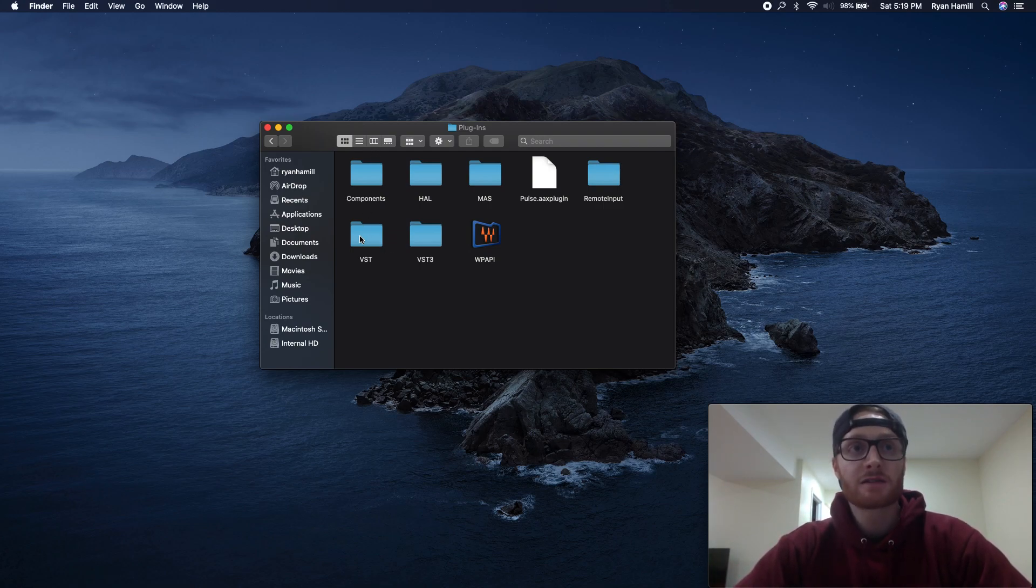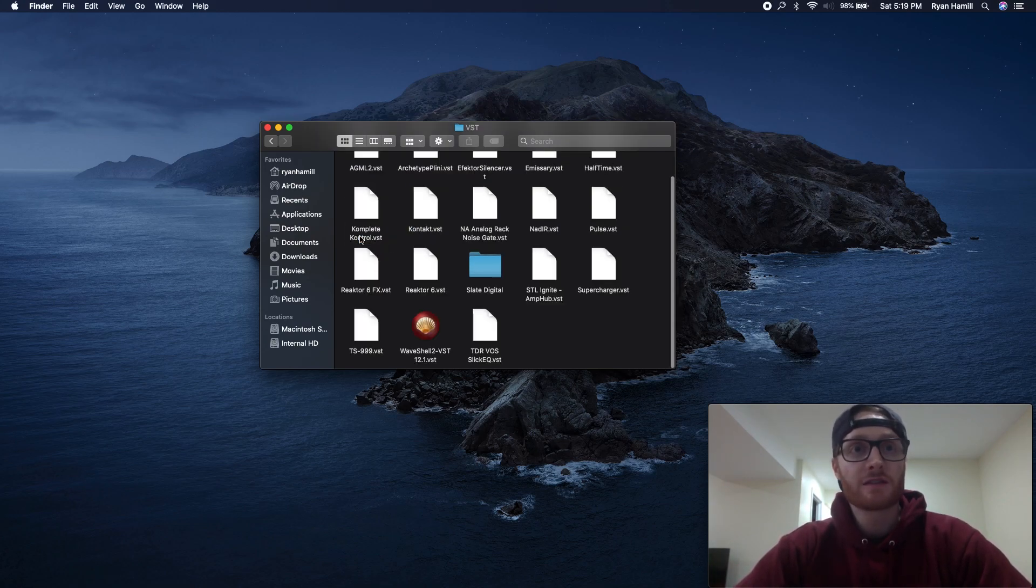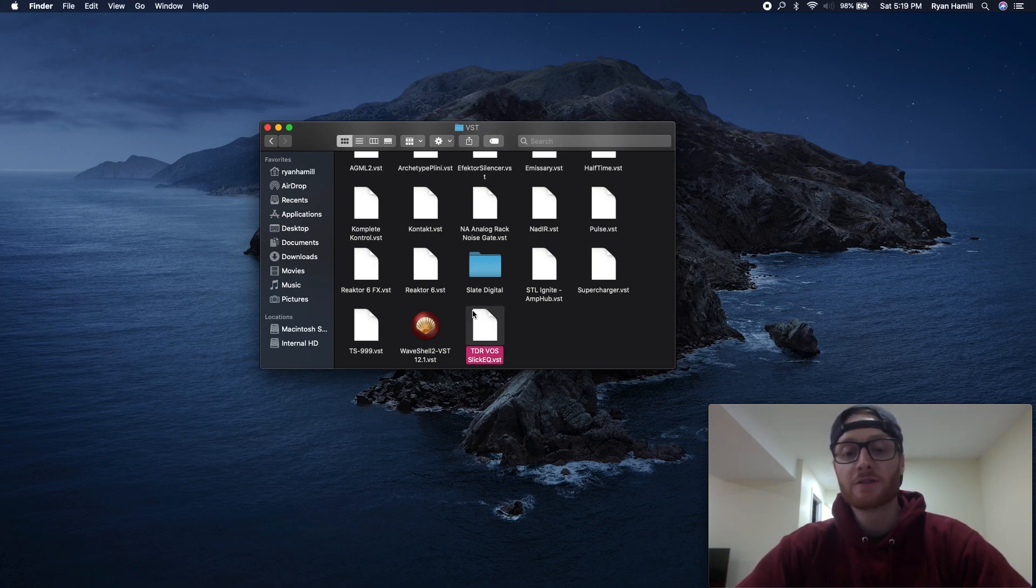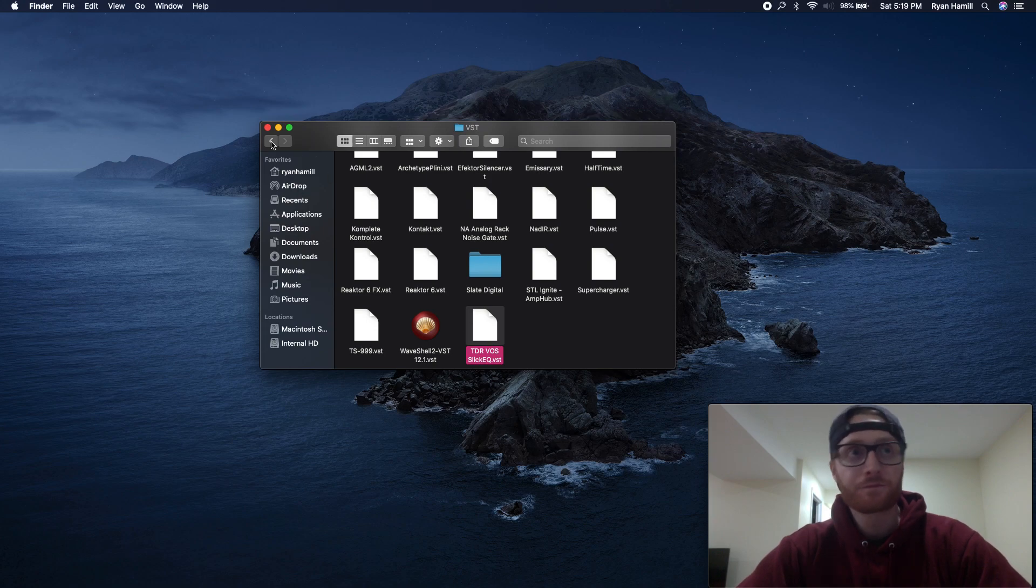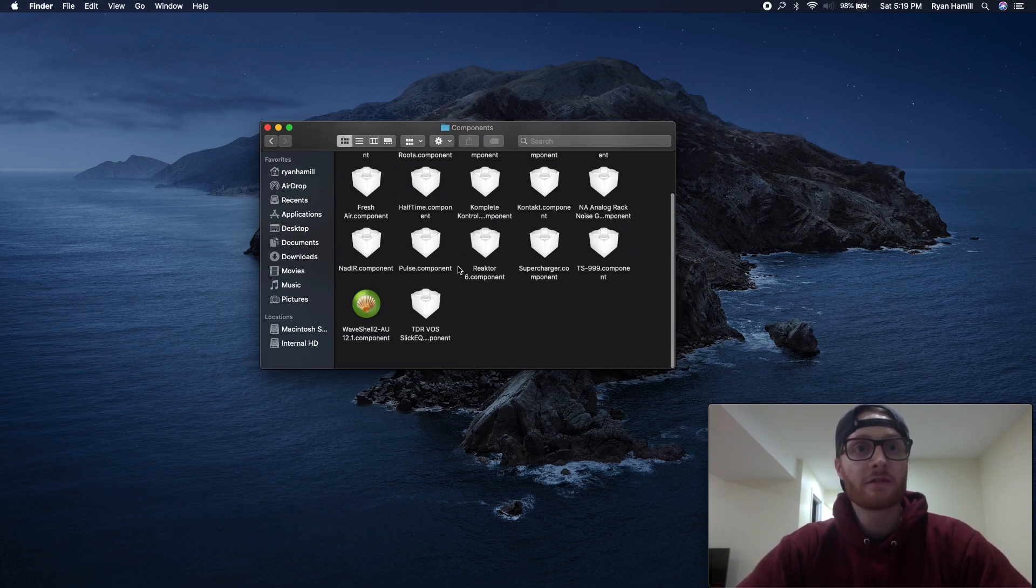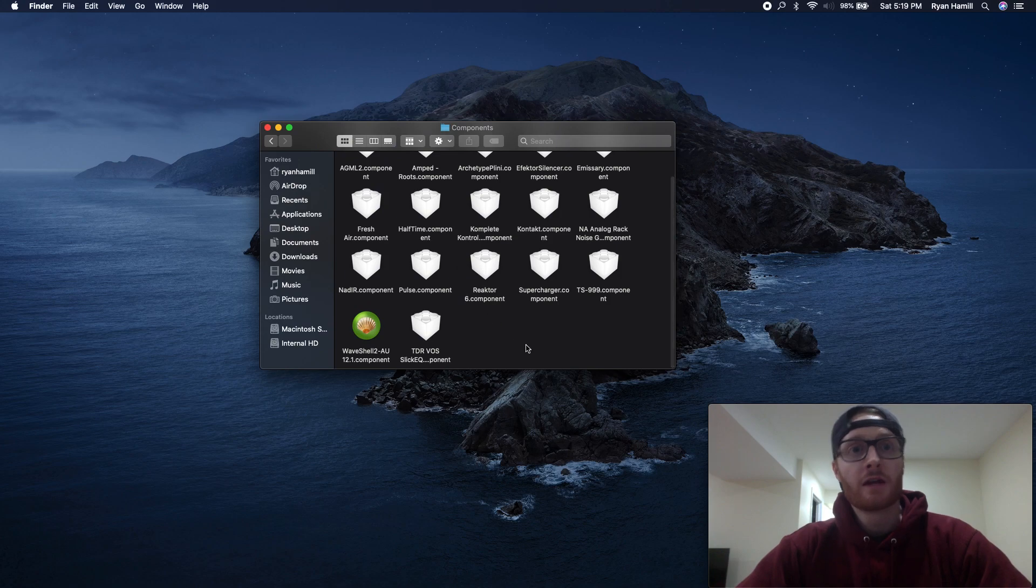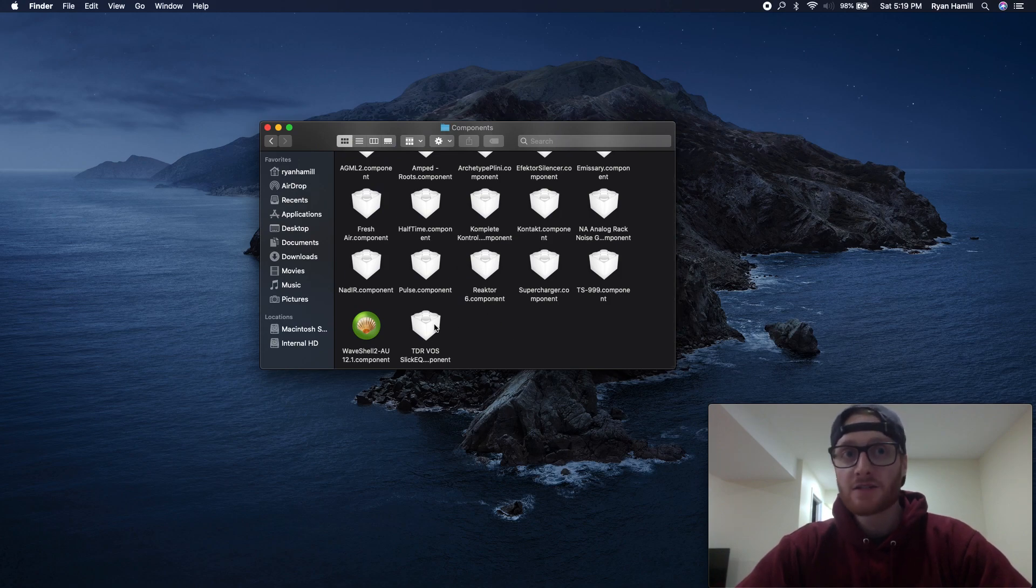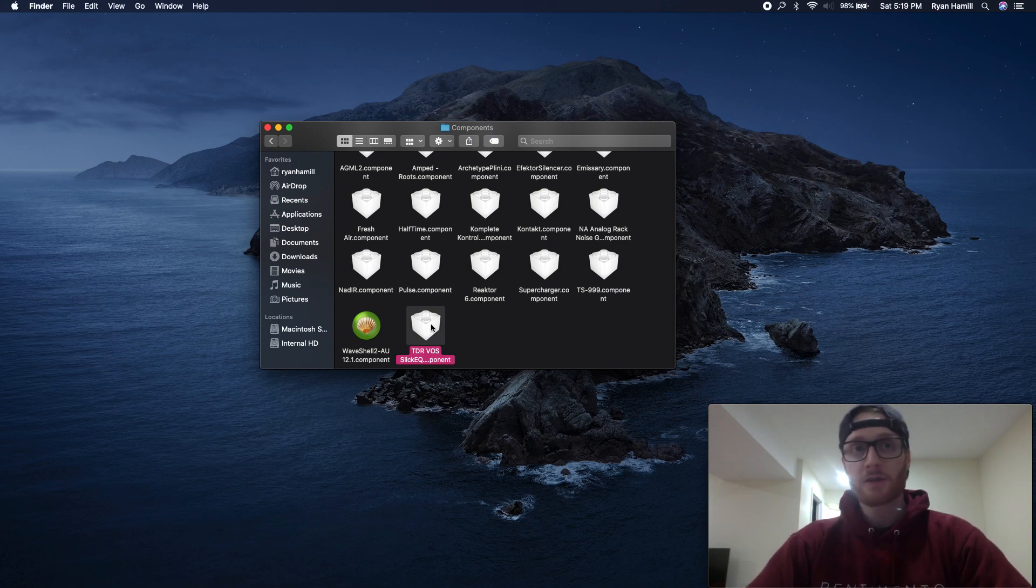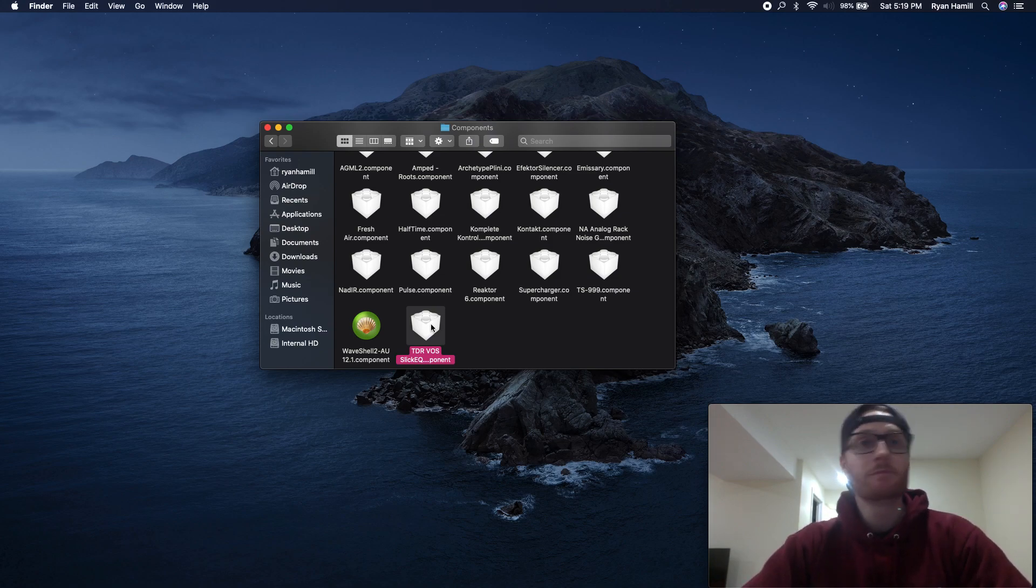In this case, there's a VST file. And perfect. We can see that it auto-mapped into the appropriate folders here for SlickEQ. If you have components involved, in this case, I do. Ideally, they'll be auto-mapped. If they aren't, I just recommend going into the plugins folder and manually dragging them into these folders.